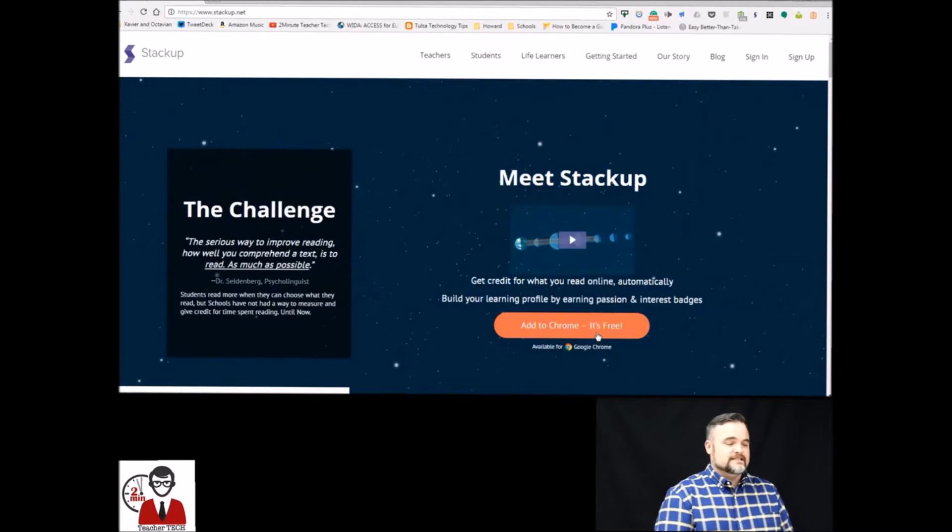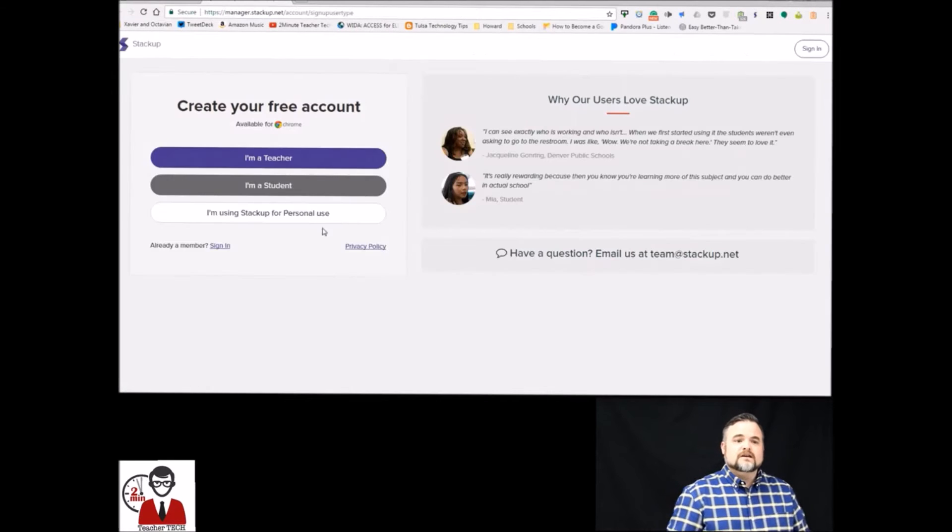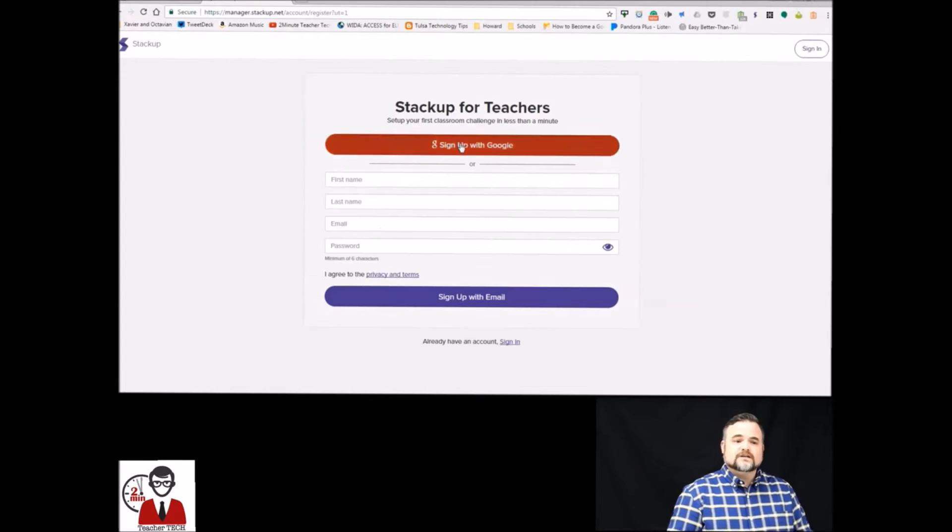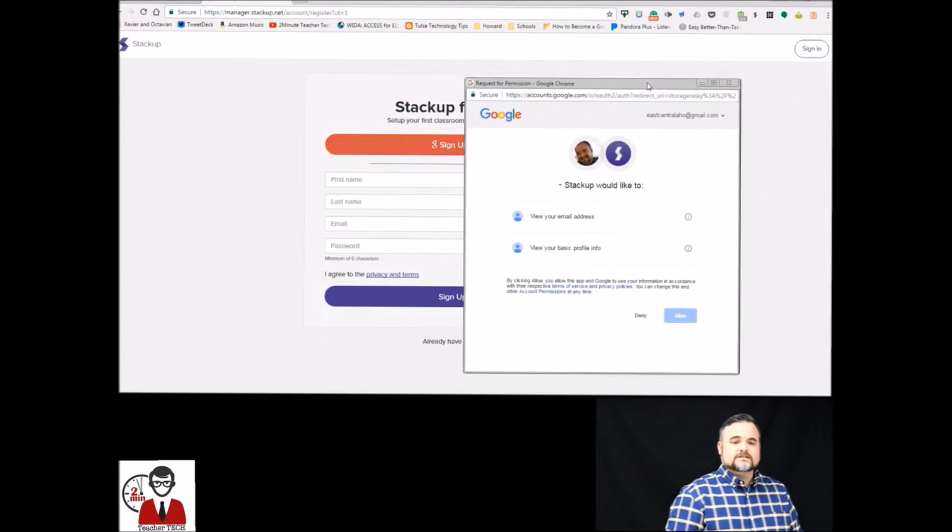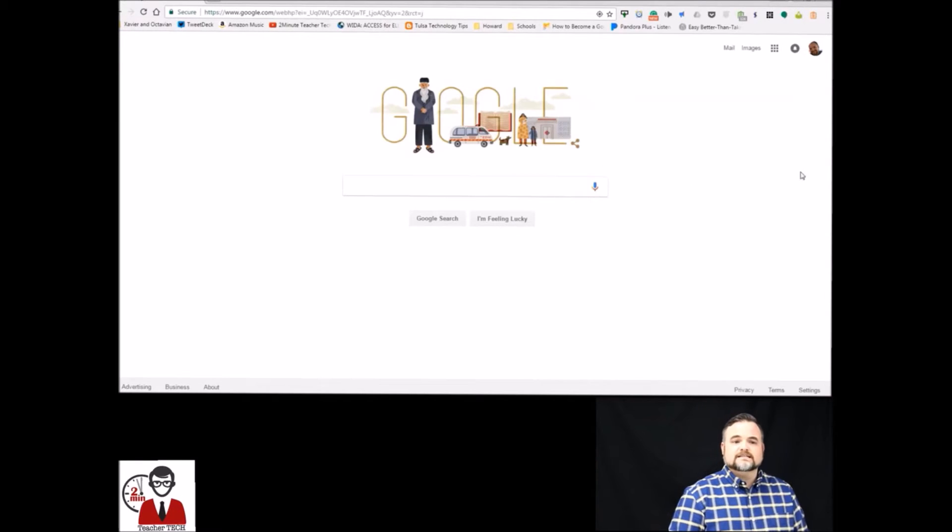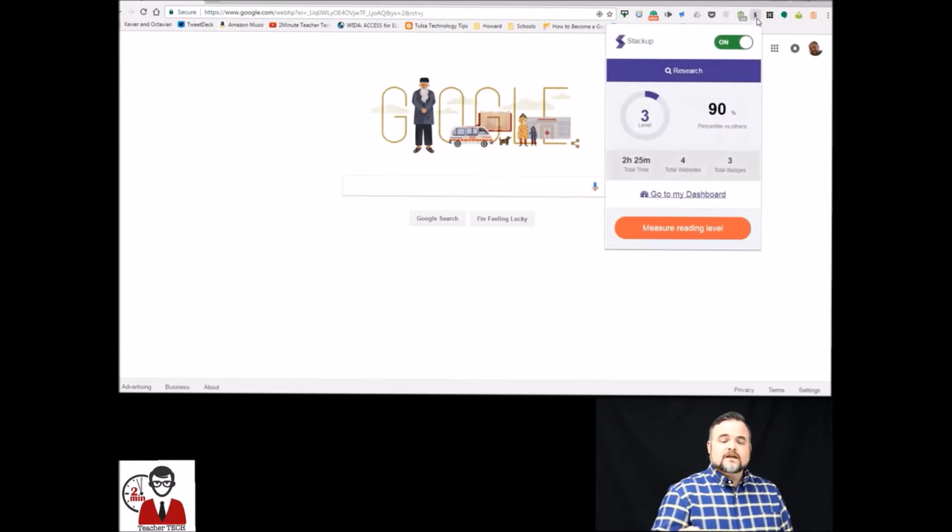Once you do that you select teacher or student and then you can use either your regular email address or your gmail address. And then once you do that you're going to get this S in your extension bar.